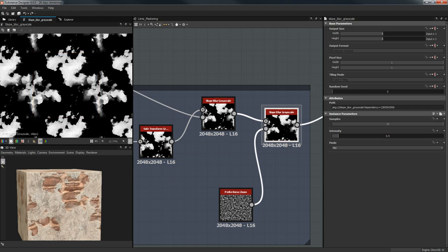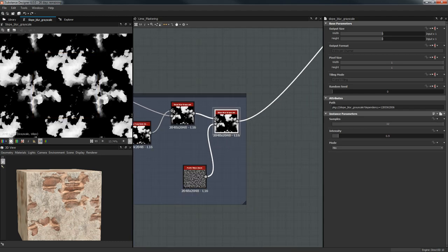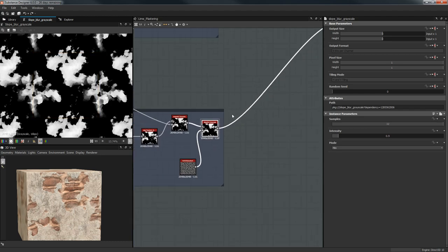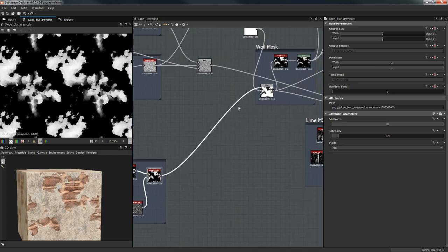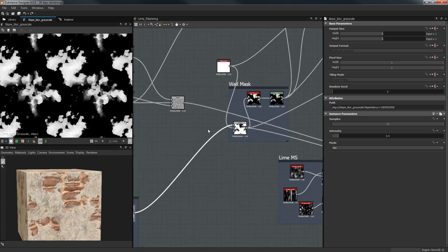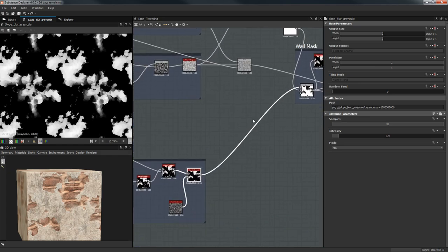We start getting this chipping-away look, and the tiling seams we had are pretty much vanished. It tiles fine.